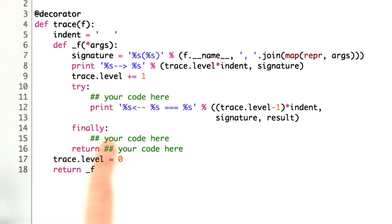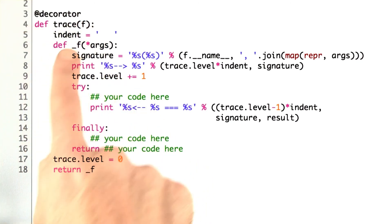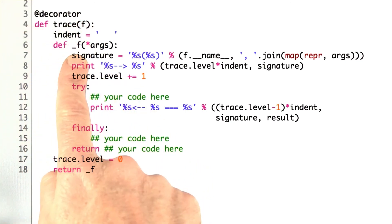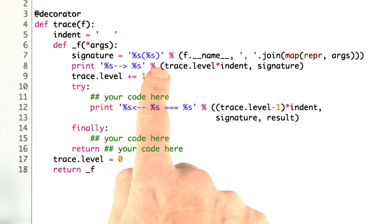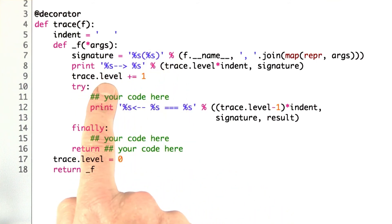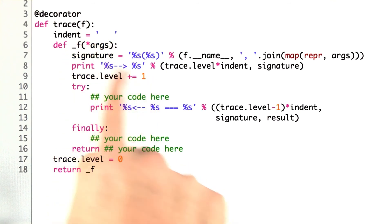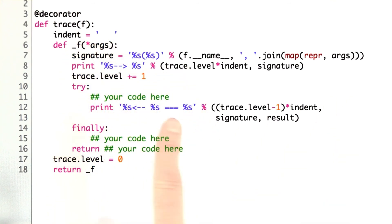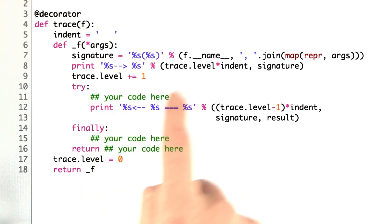Here's an implementation. It follows the same pattern as usual. Decorator takes a function as input. We're going to create another function. This is what it's going to look like. We're going to figure out what it is that we're going to print. We're going to keep a variable which we keep as an attribute of the trace function itself called the level, and we'll increment that as we come in. Print out some results here. We initialize the trace level to 0, the indentation level, and then finally we return the function that we just built up.